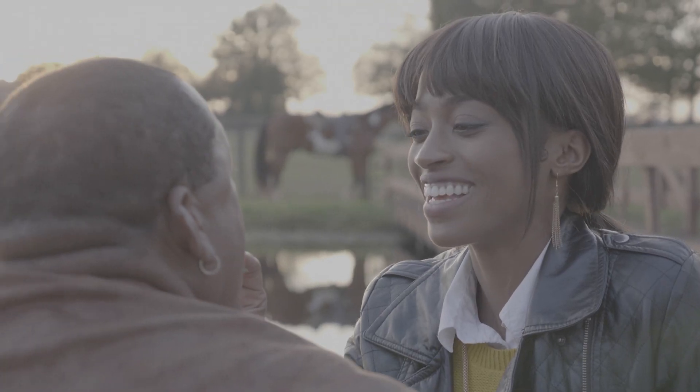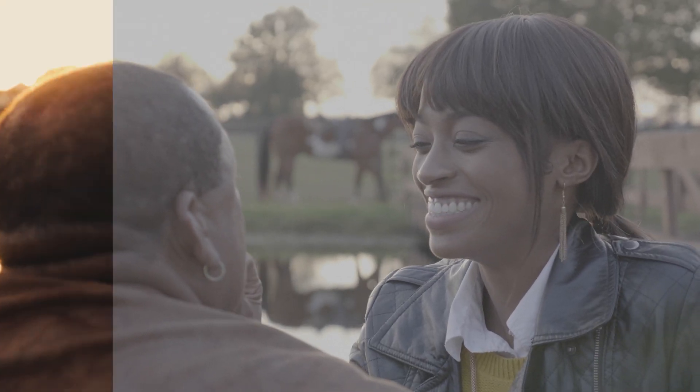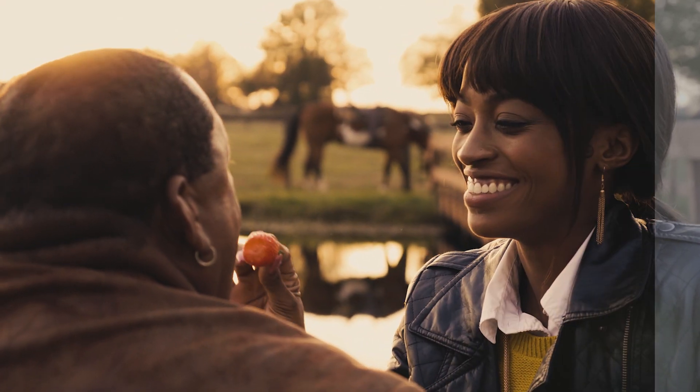What's up everybody? It's your boy Cotton. Have you ever wondered how you can take basic and boring footage that looks like this and make it look a little bit more like this? Well, I'm here to show you how. Let's get started.